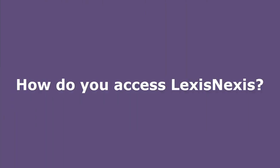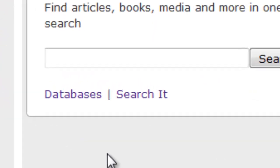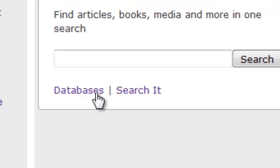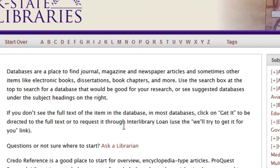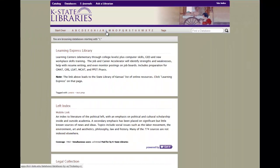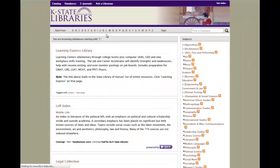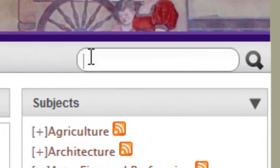Let's start by going to the library website. On the library homepage, we can click on the databases link to access the databases that the library subscribes to. To find LexisNexis, we can click on the letter L to display all databases that begin with that letter. We can also type in LexisNexis in the search box to find it.